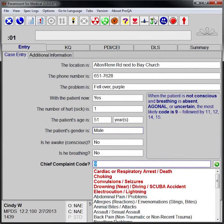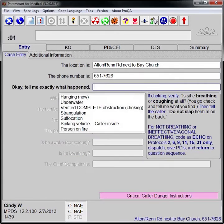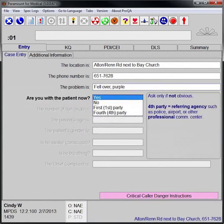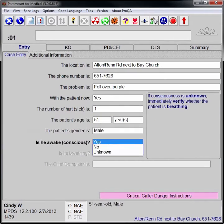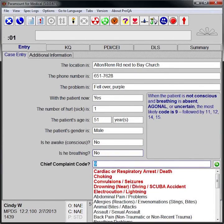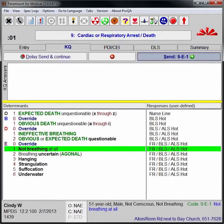Pro-QA provides early dispatch options directly from case entry in severe cases such as this cardiac arrest call. Once the EMD has entered the problem description, caller party, number of patients, age, and consciousness and breathing status, it immediately dispatches an echo-level response.